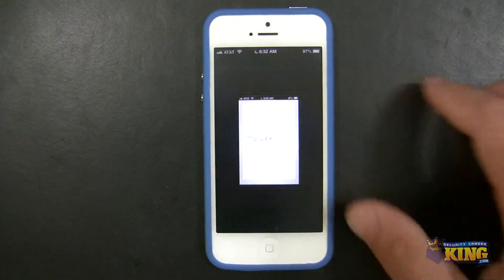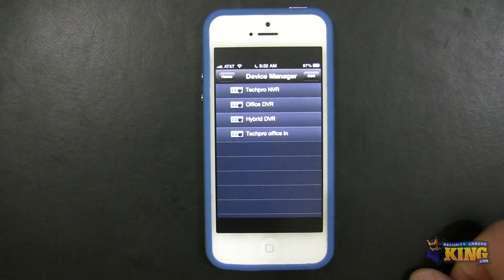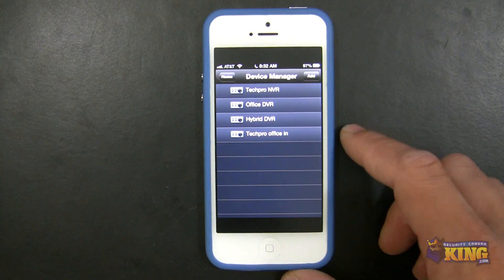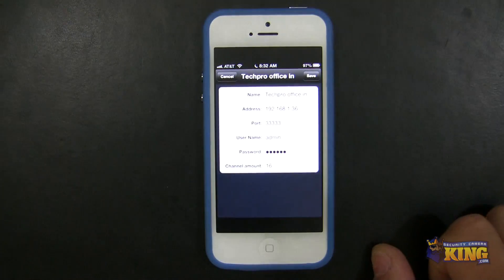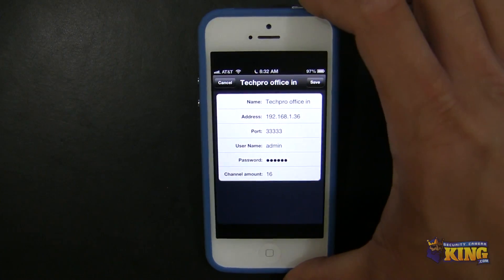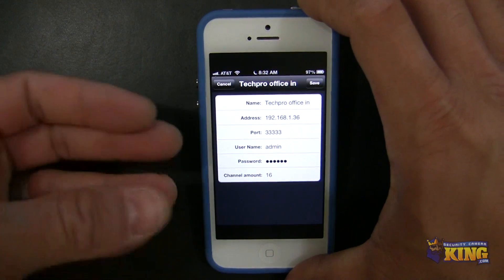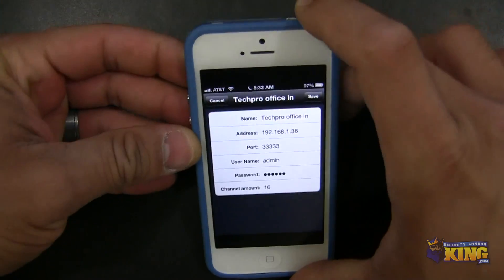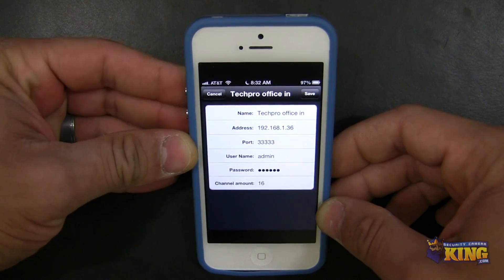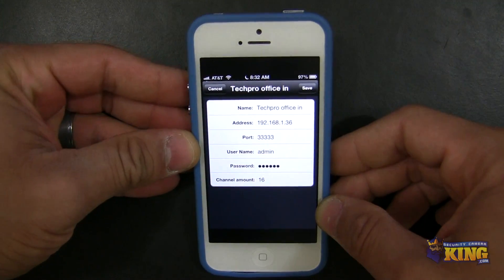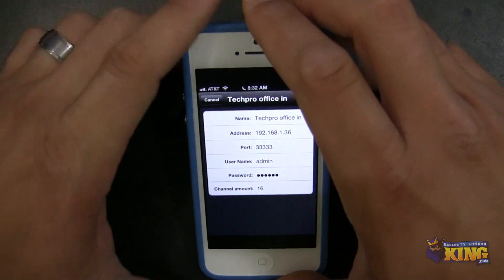What I'm going to do is open up the app and go to Device Manager. I already created a new connection called TechProOfficeIn, which has the internal IP of the DVR. Your DVR is not going to have the same configurations — everything is different based on the network where the DVR is plugged in. So do not copy any of this information; this is just for reference only.